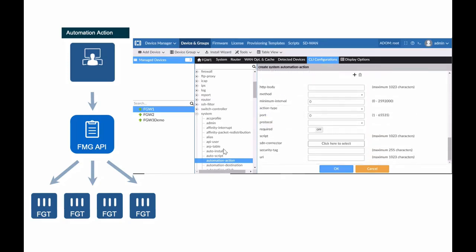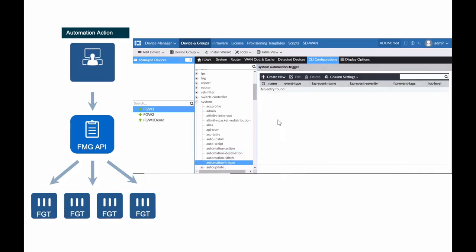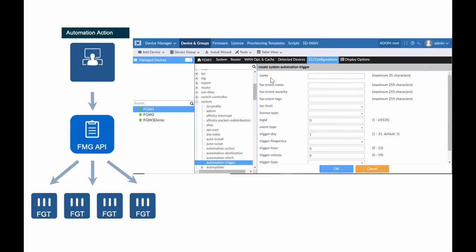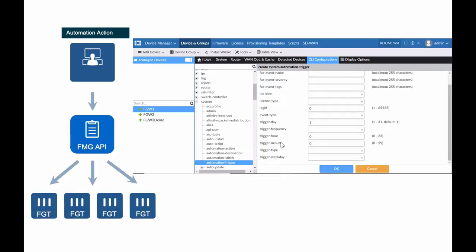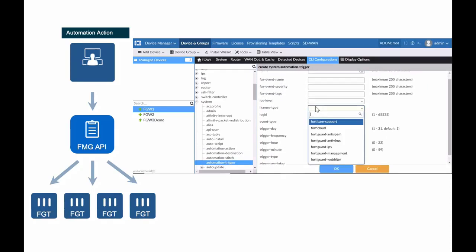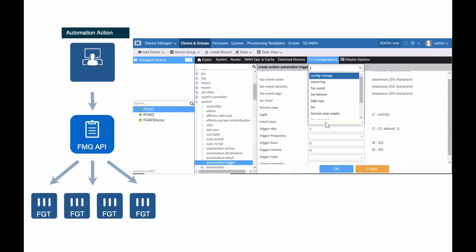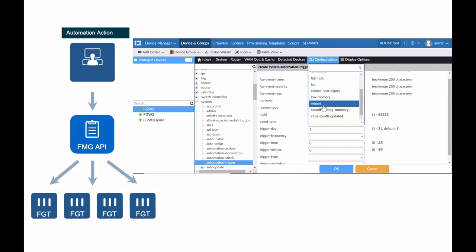Triggers can be created to ensure incidents are handled properly. For example, administrators can create triggers where an email is sent to the person of interest alerting them to the incident. Additional triggers like high CPU usage, failover events, or expiring licenses can be created to drive automation.